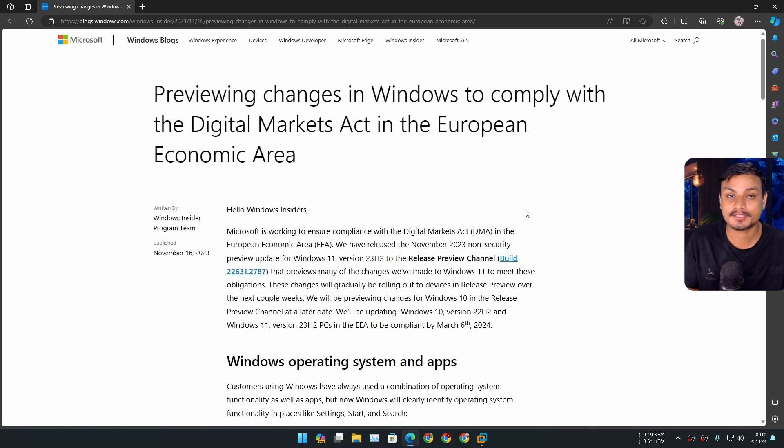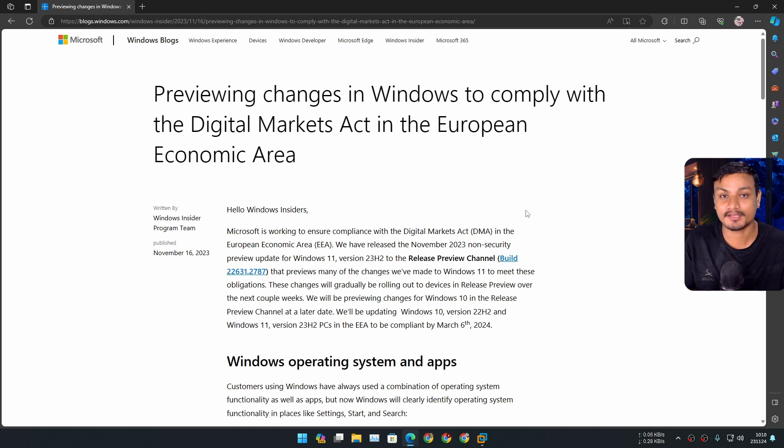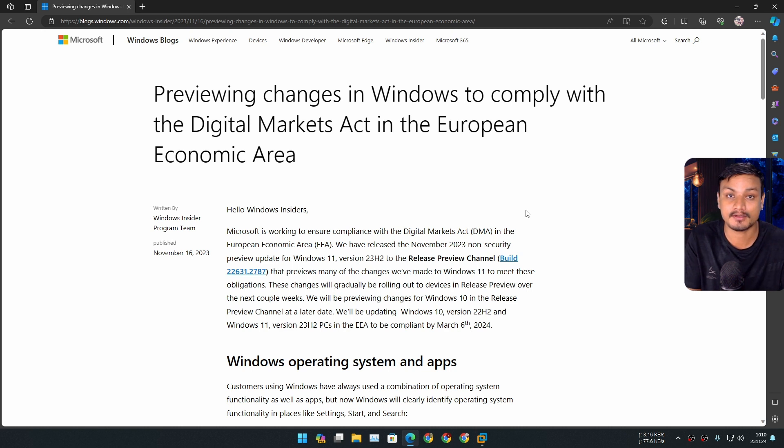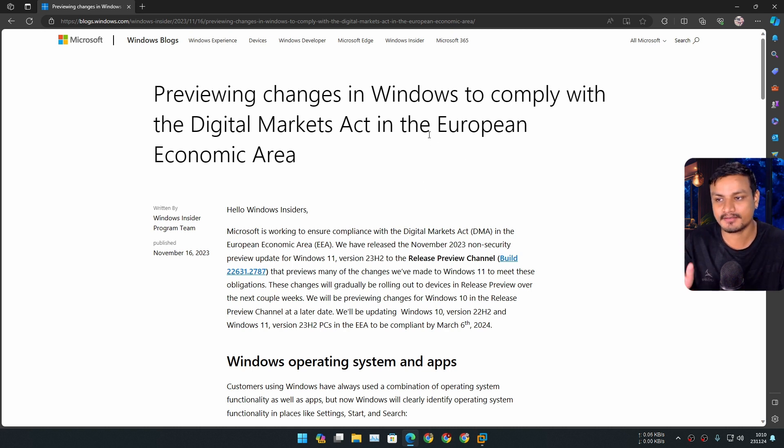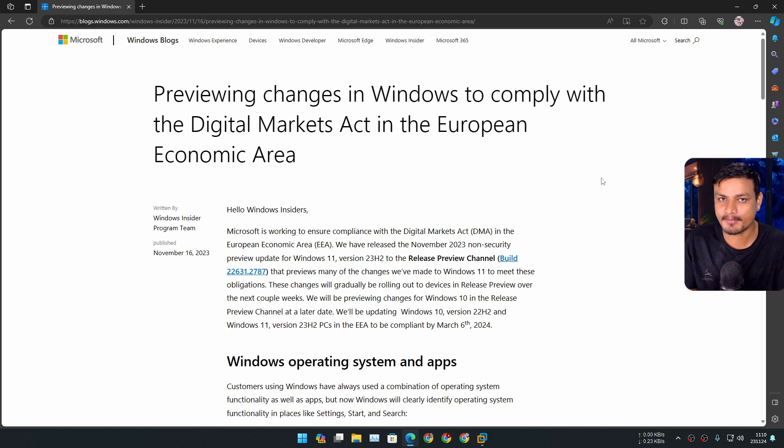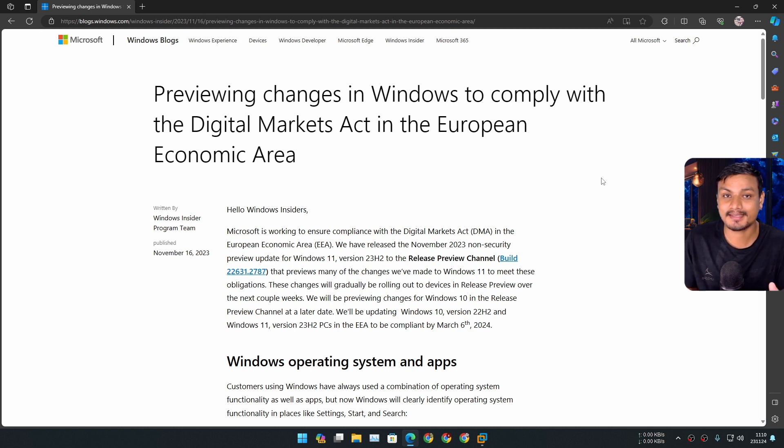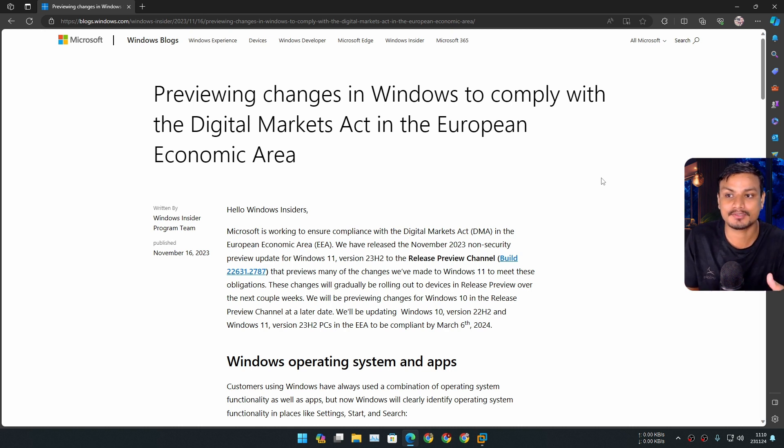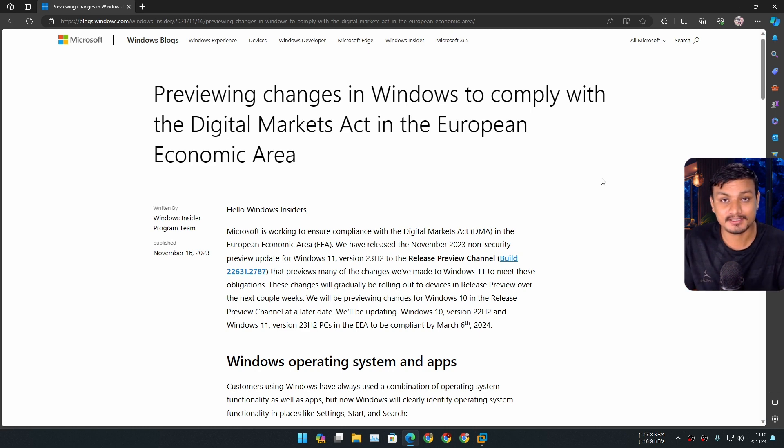So recently we talked about how the EU is making Windows 11 better by forcing Microsoft to make Windows apps uninstallable, for example Microsoft Edge. But you can only do this if you live in one of the European countries. This is actually a special feature made for European countries. And guess what? Someone already found a way to enable this feature in any country. You don't have to live in a European country to get this feature.